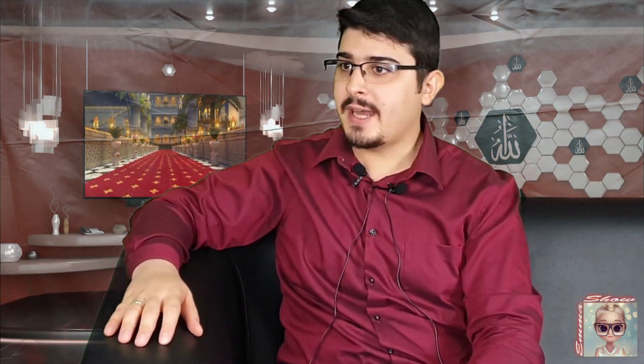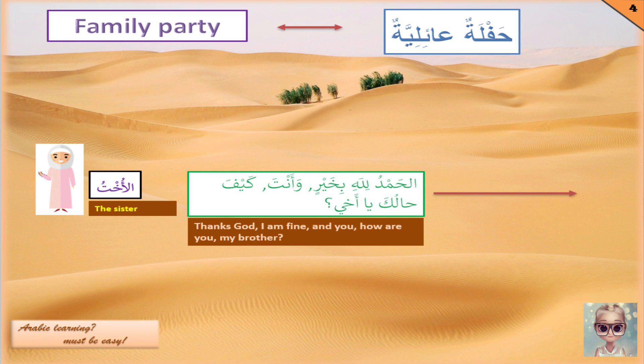Yuhu, I'm learning Arabic so quickly! I will soon speak Arabic like you. The sister answers: الحمد لله بخير وأنت كيف حالك يا أخي? الحمد لله means 'thank God', بخير means 'good', and كيف حالك يا أخي is the question 'how are you, my brother?'